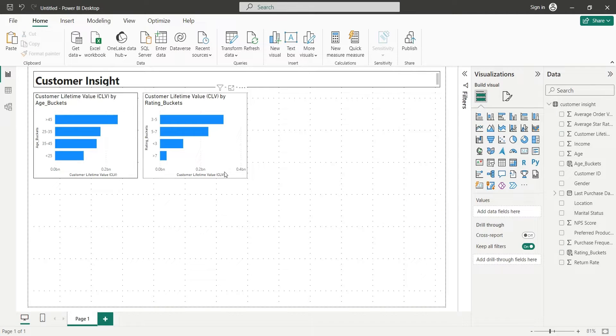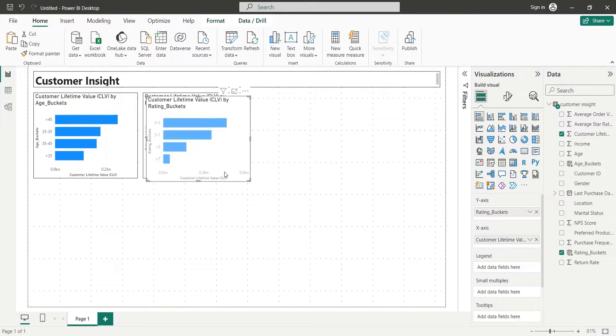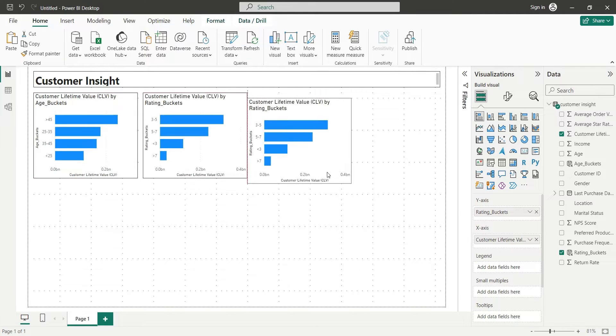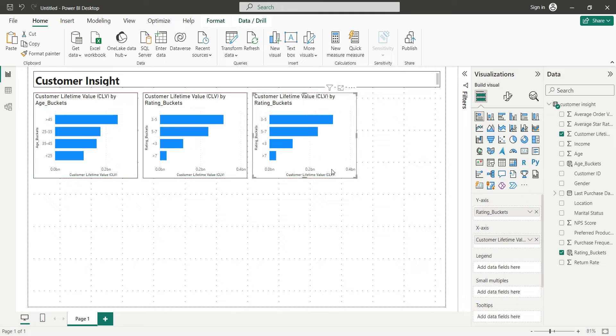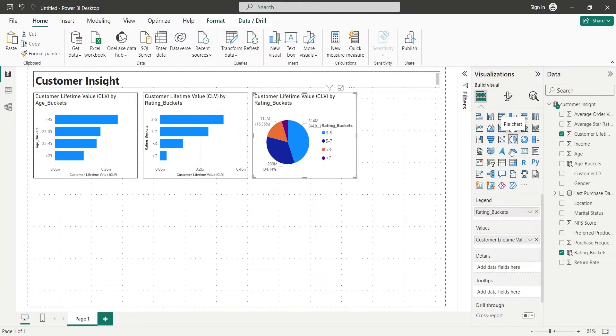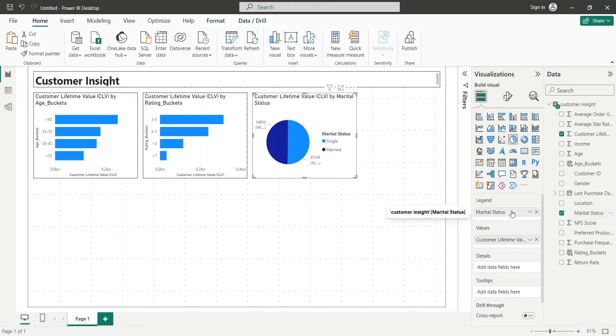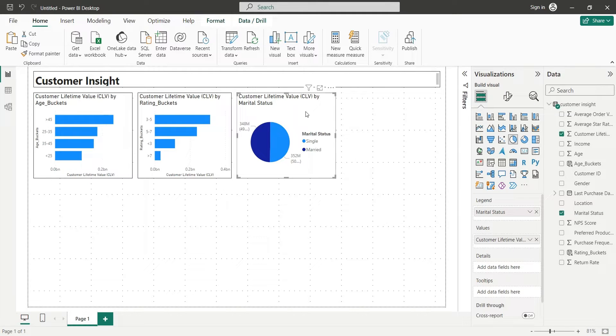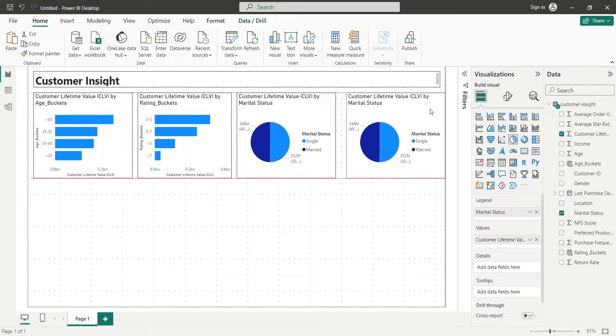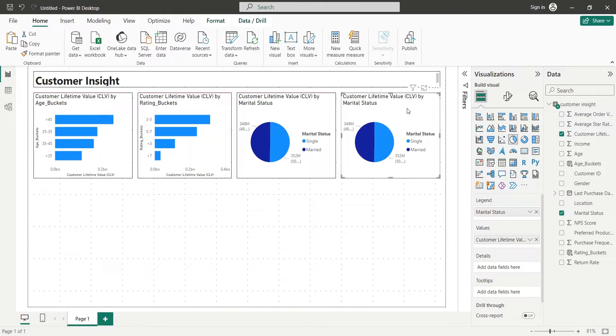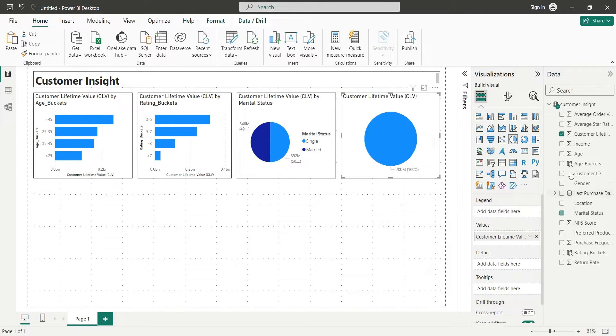Similarly, we will duplicate this chart, change it to pie chart, and replace field in legend with marital status. Finally, we will create a visual for gender by displaying customer lifetime value by gender.